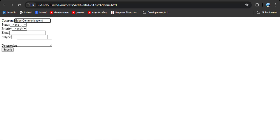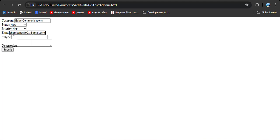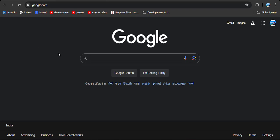Now I am entering the details. For Company Name I am entering 'Age Communications'. Then I select the Status as 'New' and Priority as 'High'. I enter my own email address so I can show the received response email from Salesforce. Then I enter the subject 'Testing Web to Case', and add a description. Then I click the Submit button.